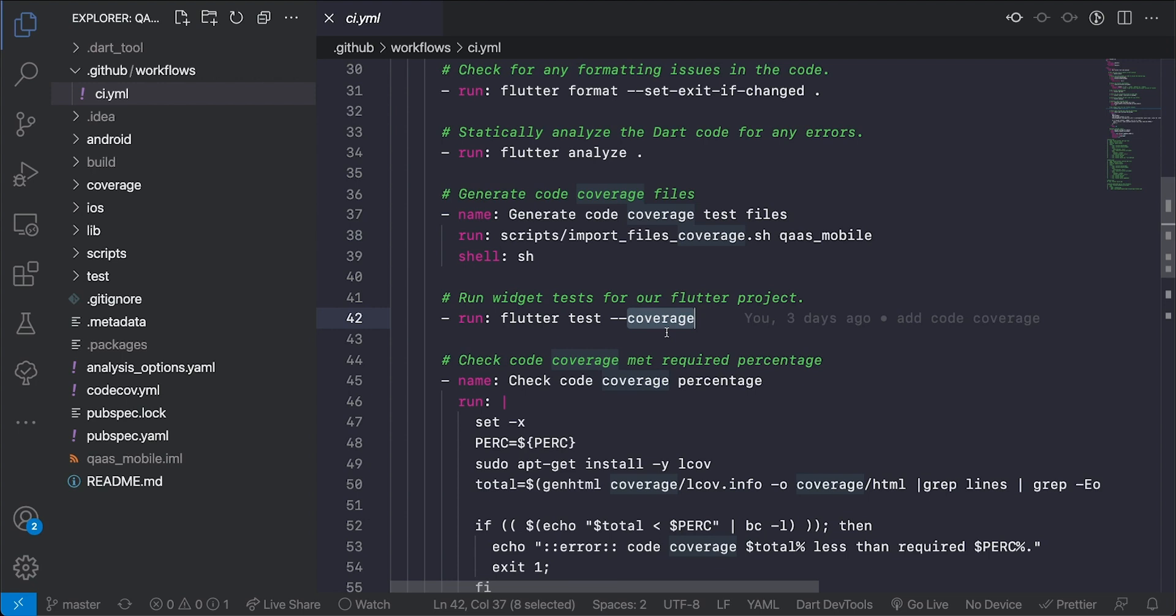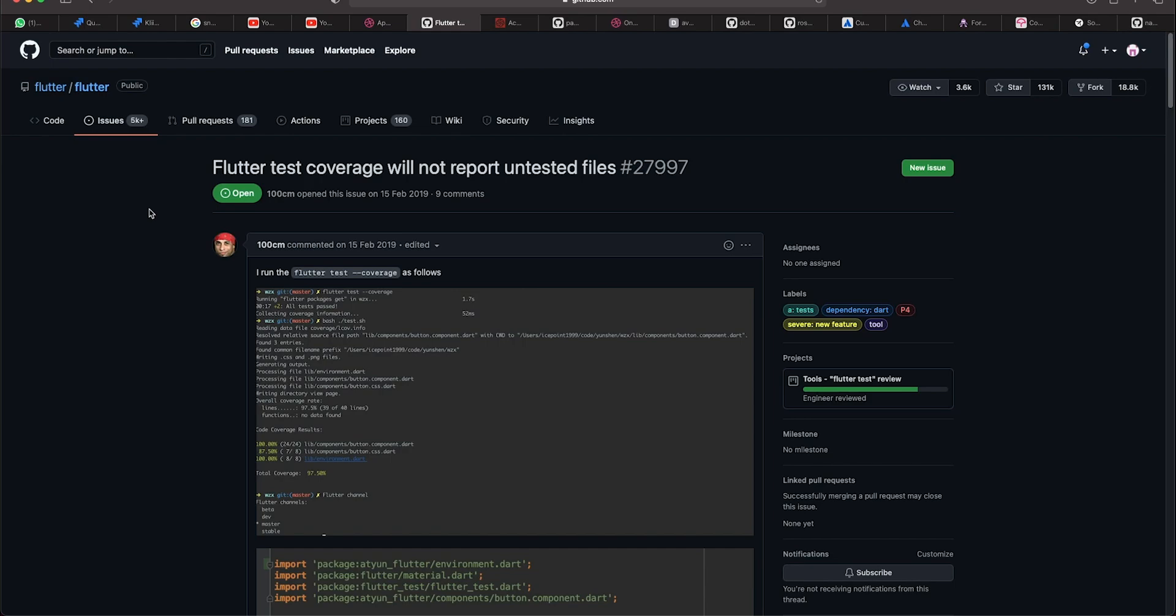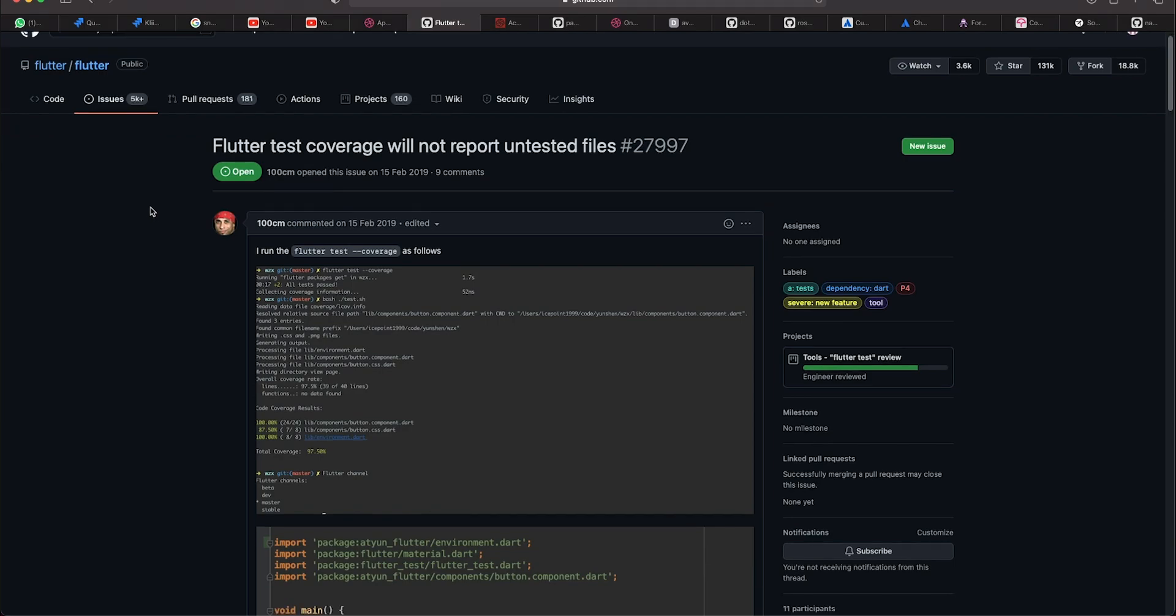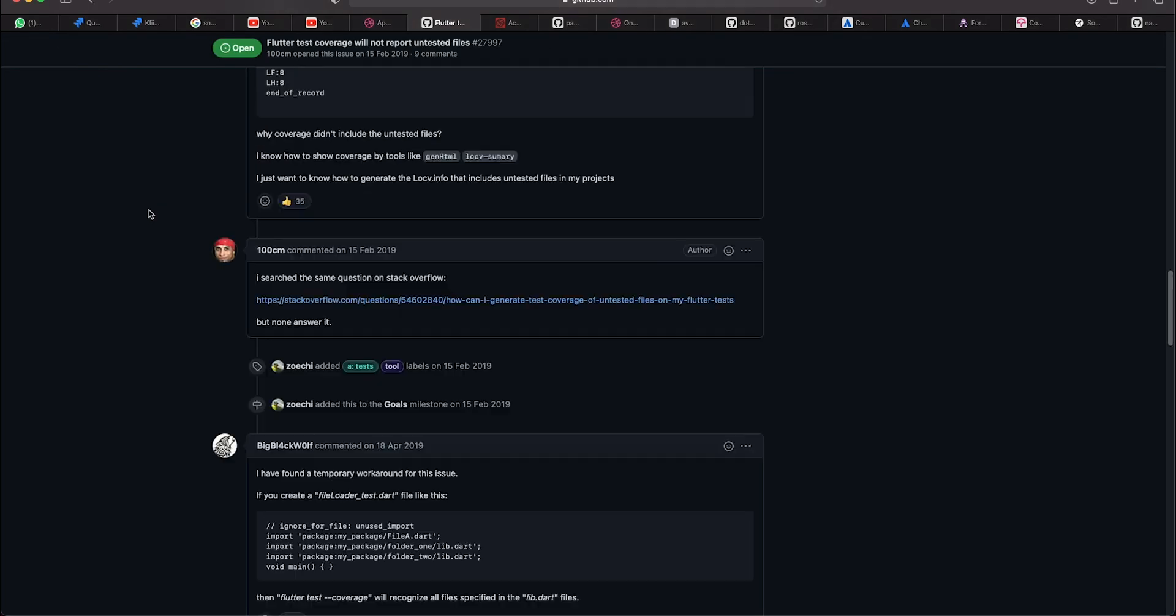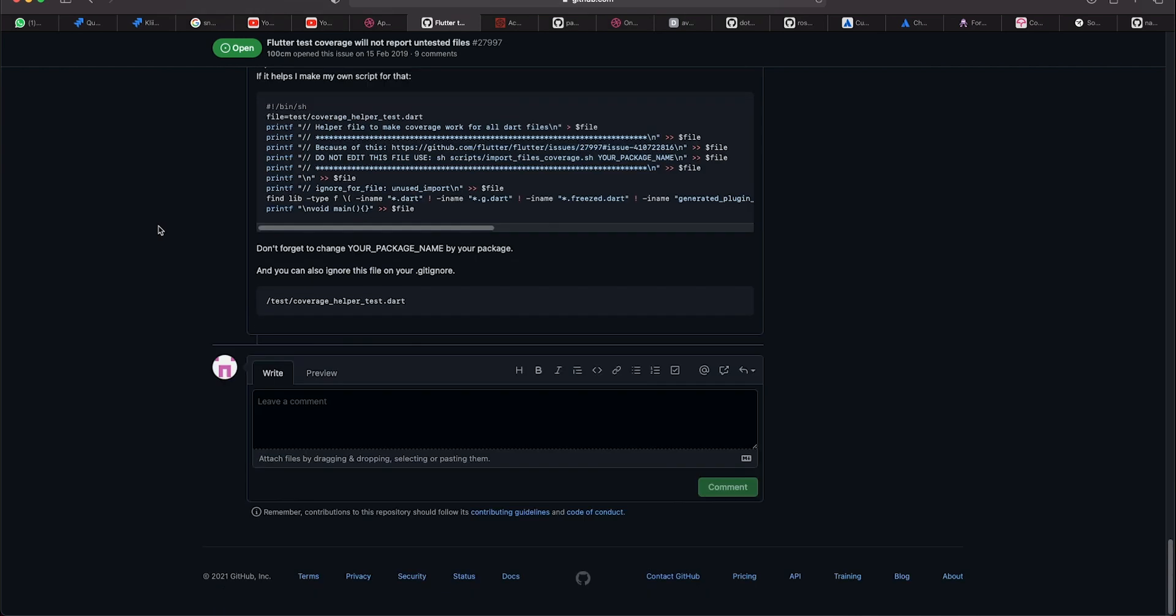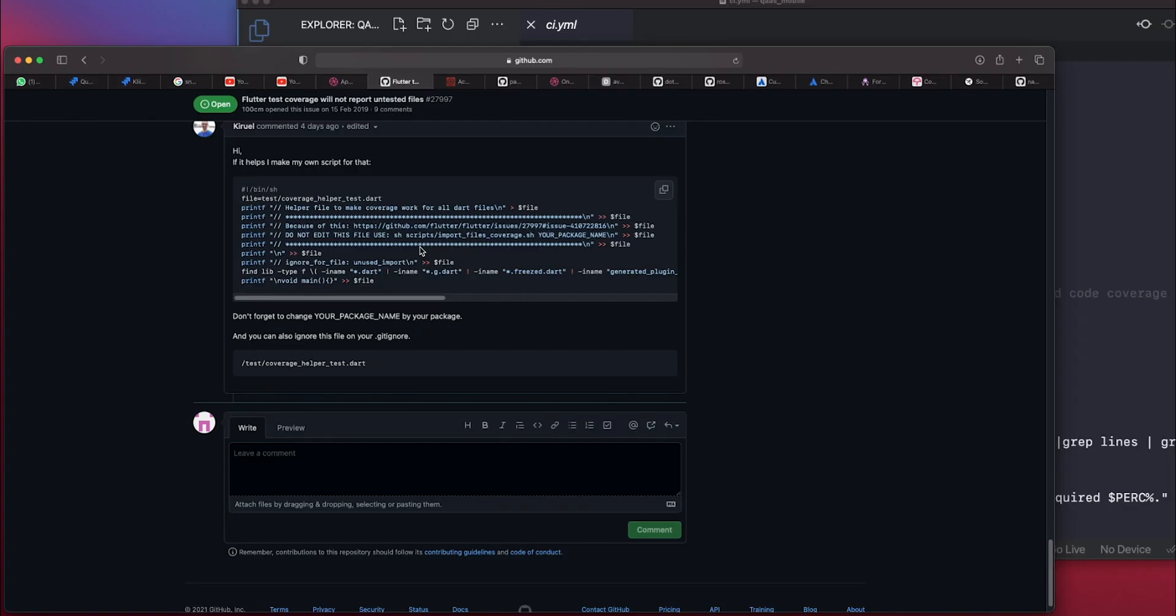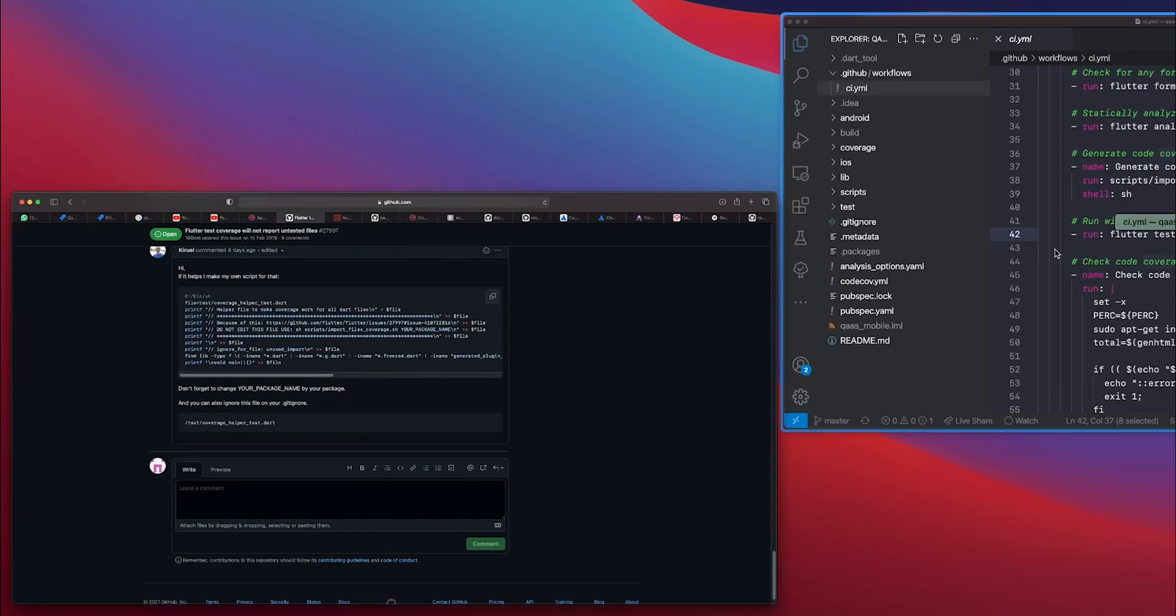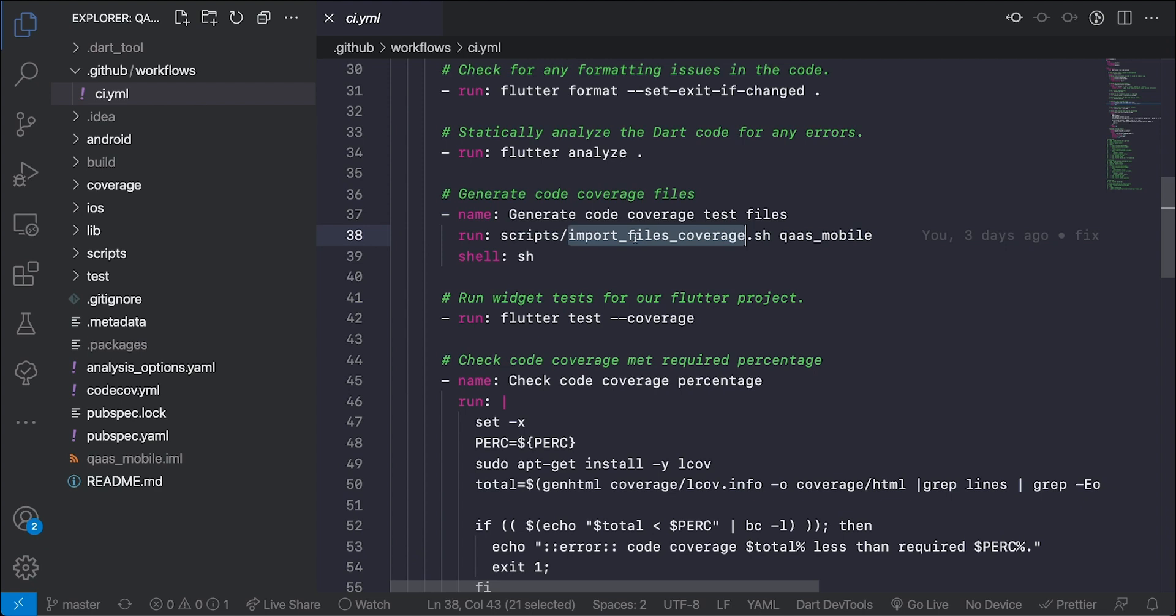So you might get a false representation of your test coverage if it doesn't include all the files. So in order to fix that situation there is actually an open issue on GitHub that deals with that. And if we go to the end of the issue we can see the work around and the fix that we can copy and paste directly into our Flutter project and get that working. So that's exactly what I did, copy and paste that into this import files shell script and that's executed here to generate the code coverage test files.